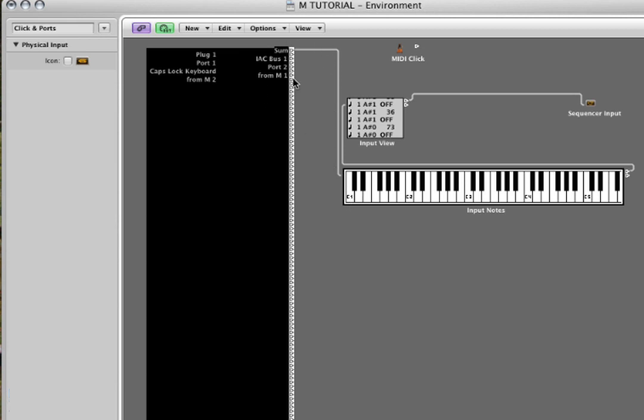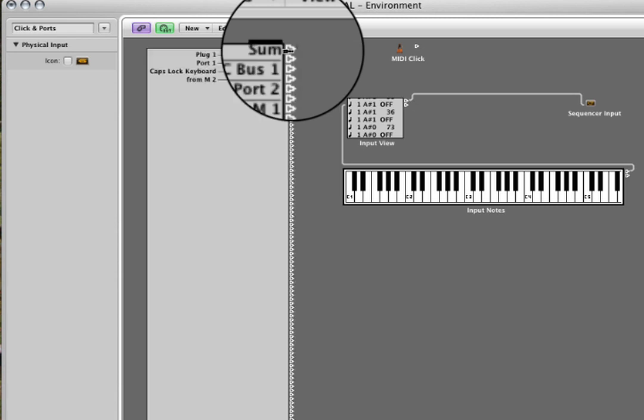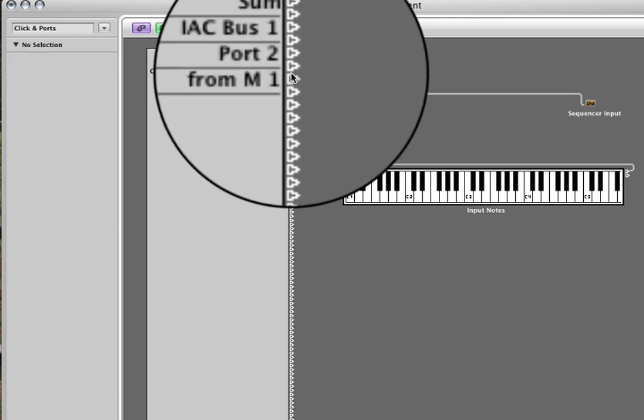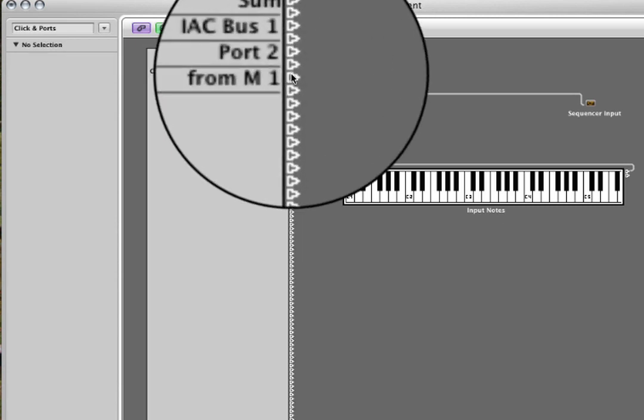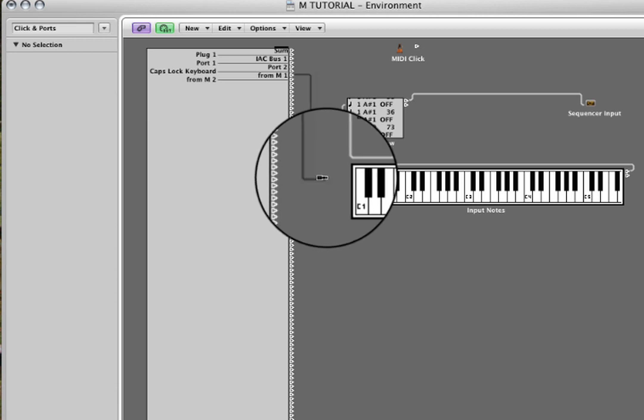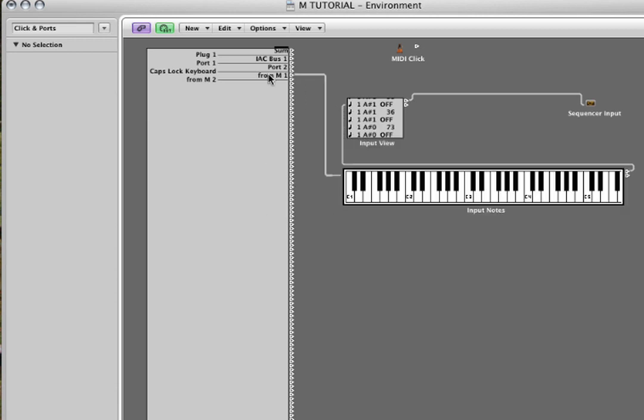So if you click hold here and disconnect this cable, take the cable point from M1 and attach that into the system. There's our setup, messages coming from M passing through into Logic's sequencer or the arrange page as such.